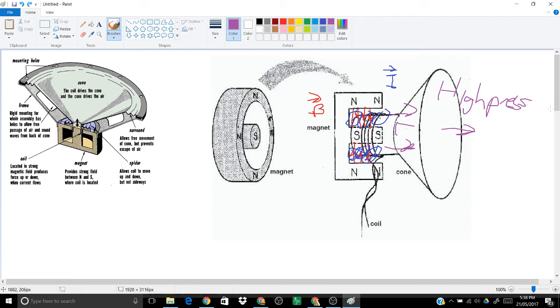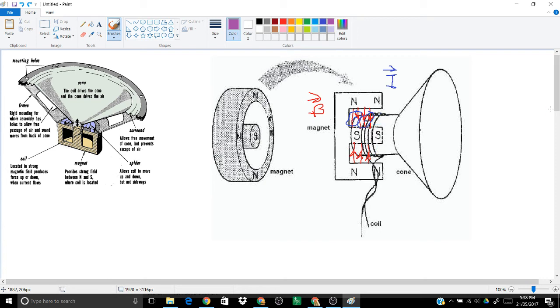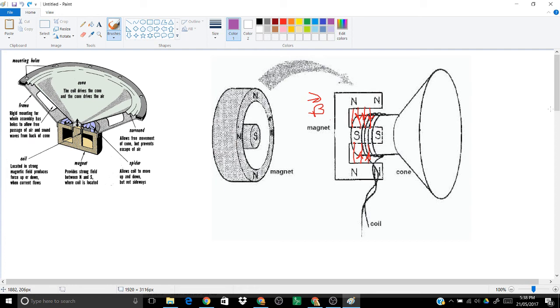So the cone moves left and right if we have an alternating current. It's going to move left and right, and as such, as it moves to the right as we've shown here, it's going to make a region of high pressure. As it moves to the left, it'll make a region of low pressure. And that is the principle behind making a sound wave—regions of high and low pressure, a longitudinal wave.